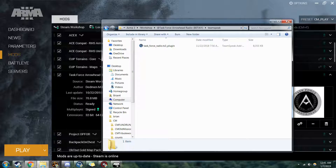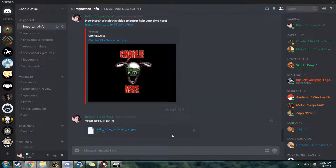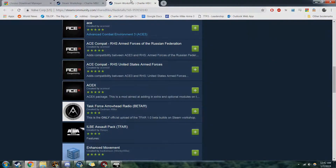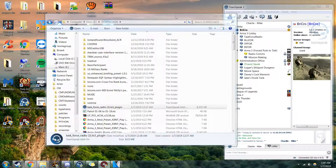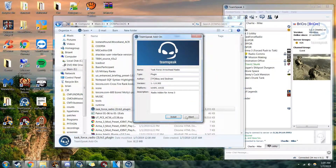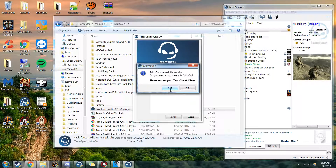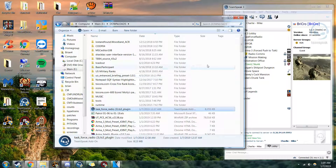You can go that route, or you can use the link I've provided to download the plugin directly and have it ready to go. Once downloaded and in your Downloads folder, double-click it and it'll pop up asking if you want to install Task Force Arrowhead Radio Beta. Click Install, click past the Caution prompt, and then it'll ask you to restart your TeamSpeak.